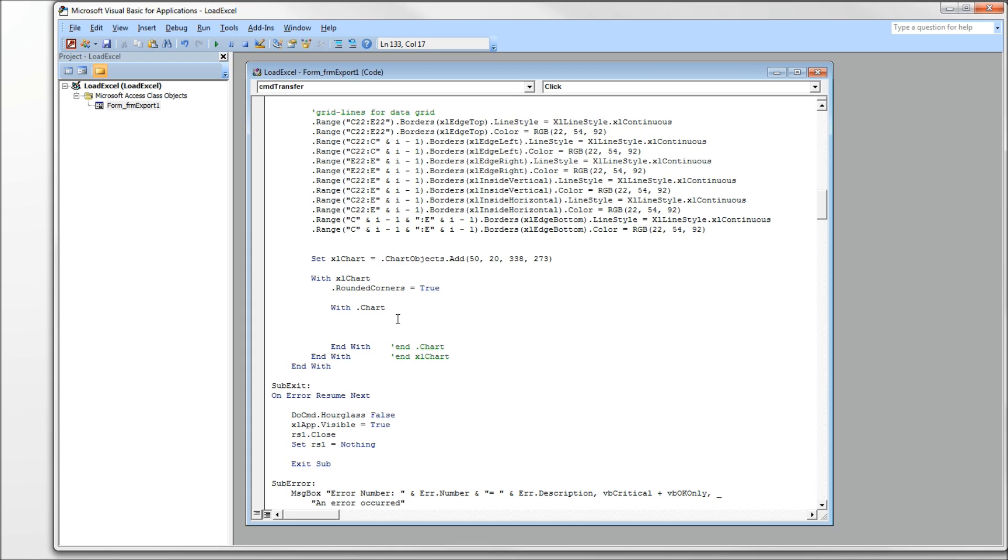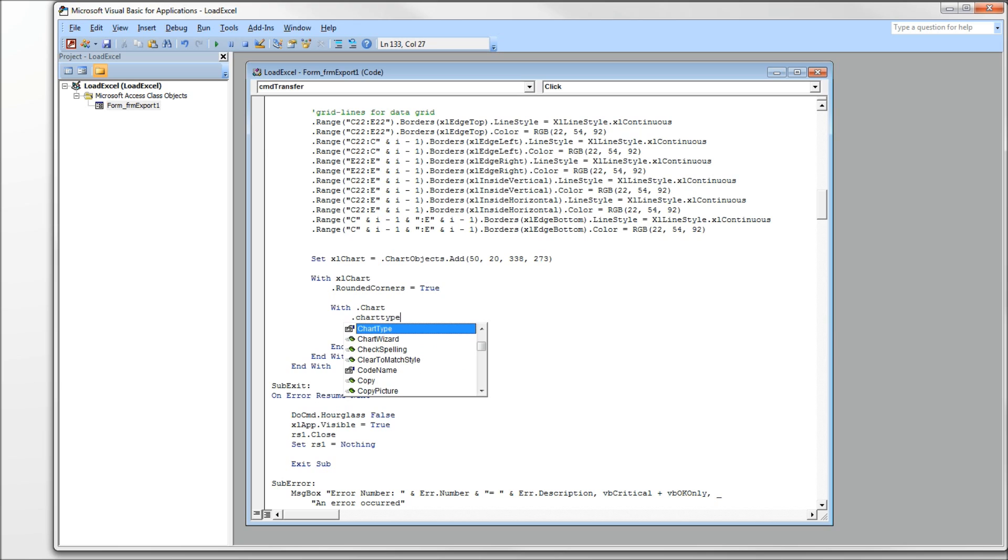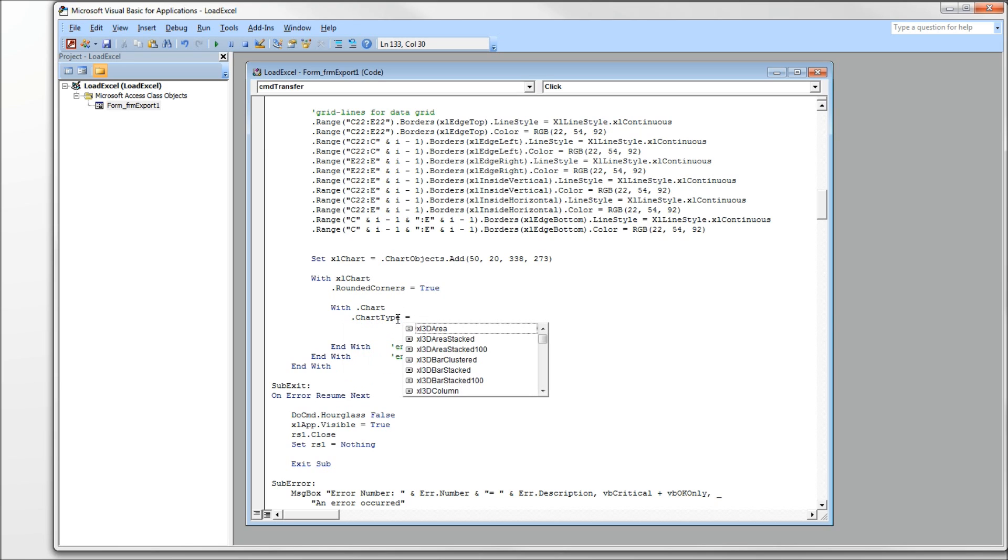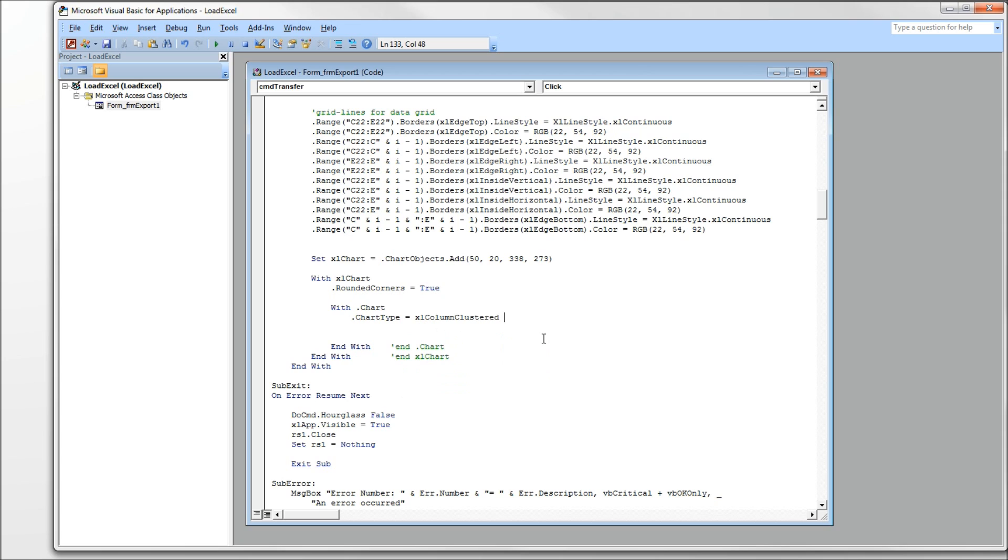And here we need to tell it what type of chart we have. Use the ChartType property, and we get help here from IntelliSense. The type of chart we chose is an Excel column cluster.